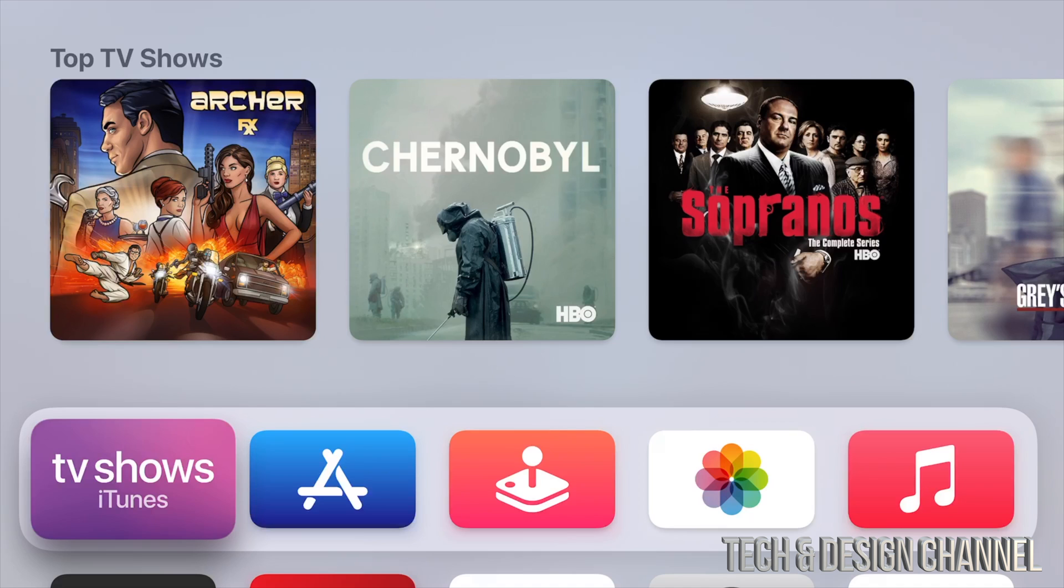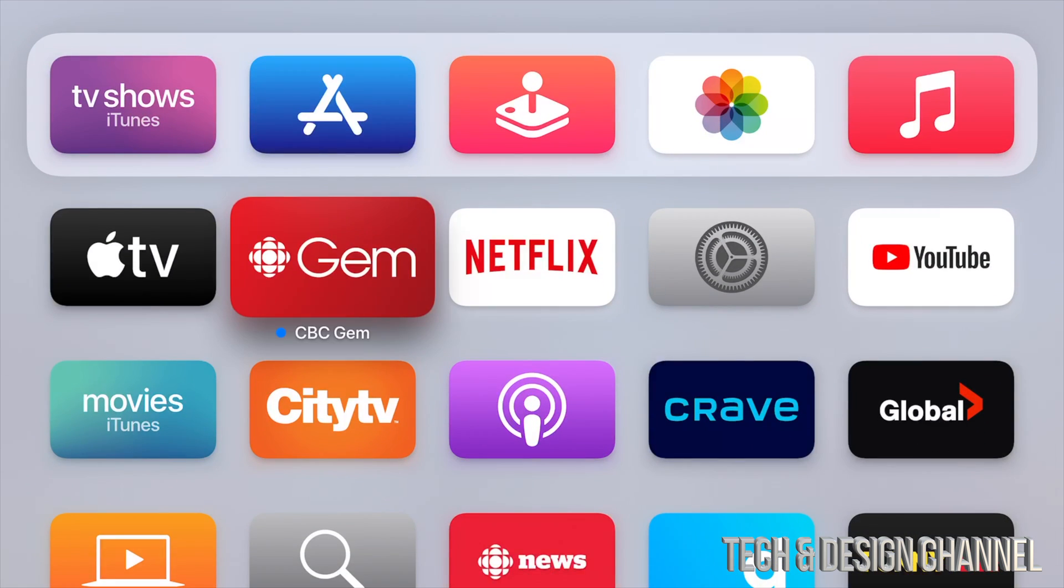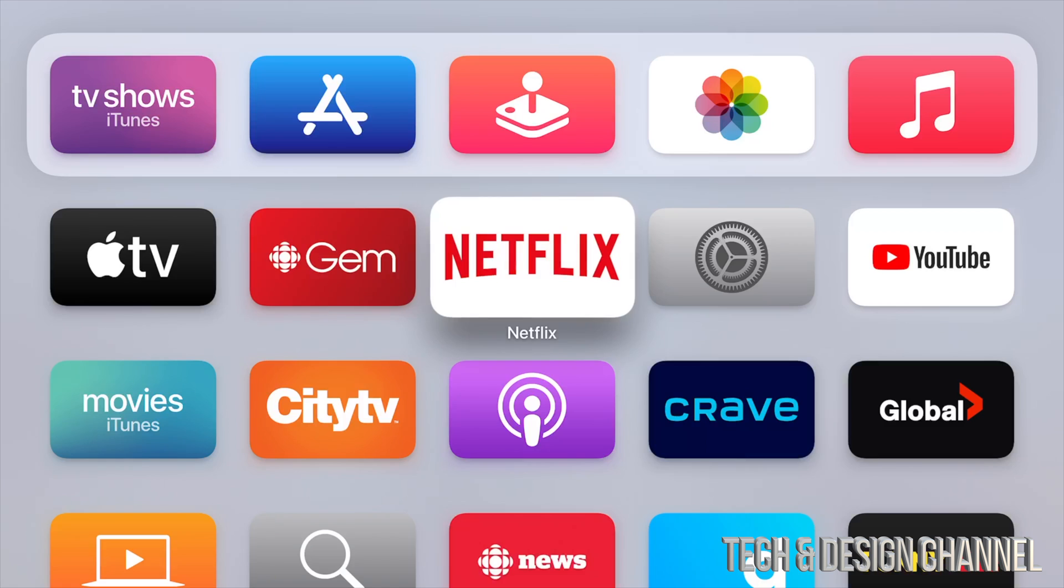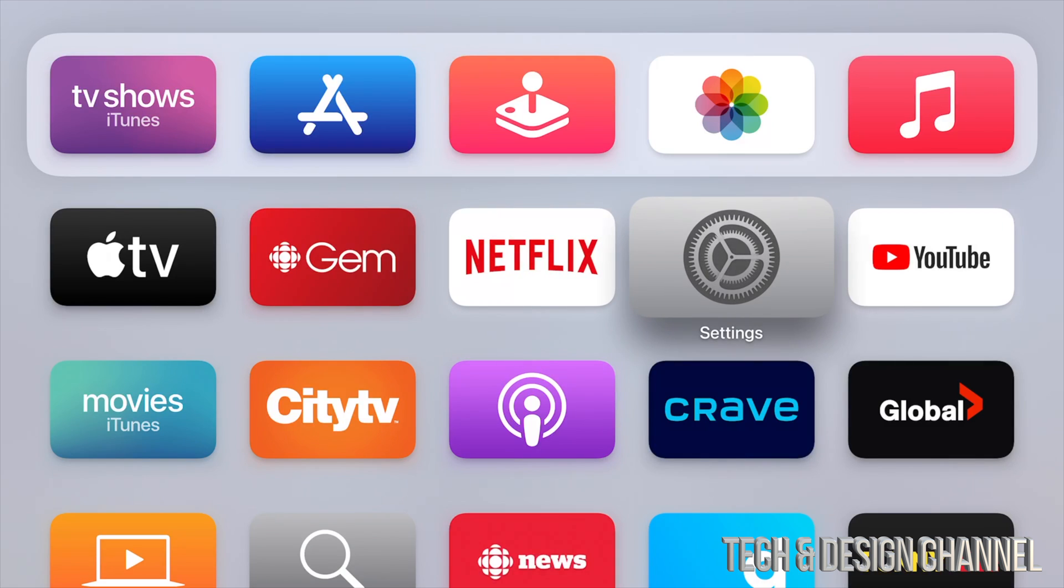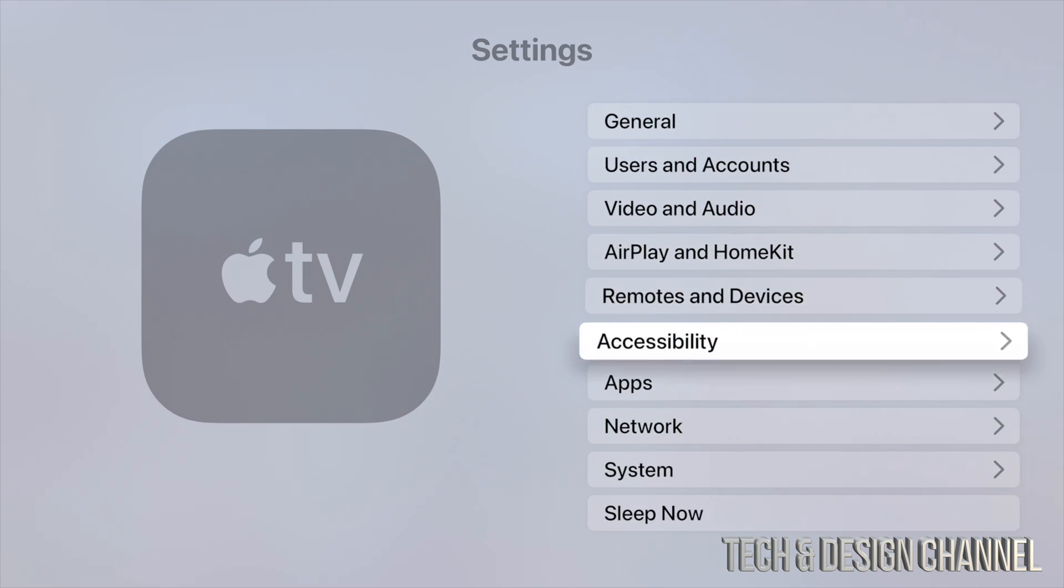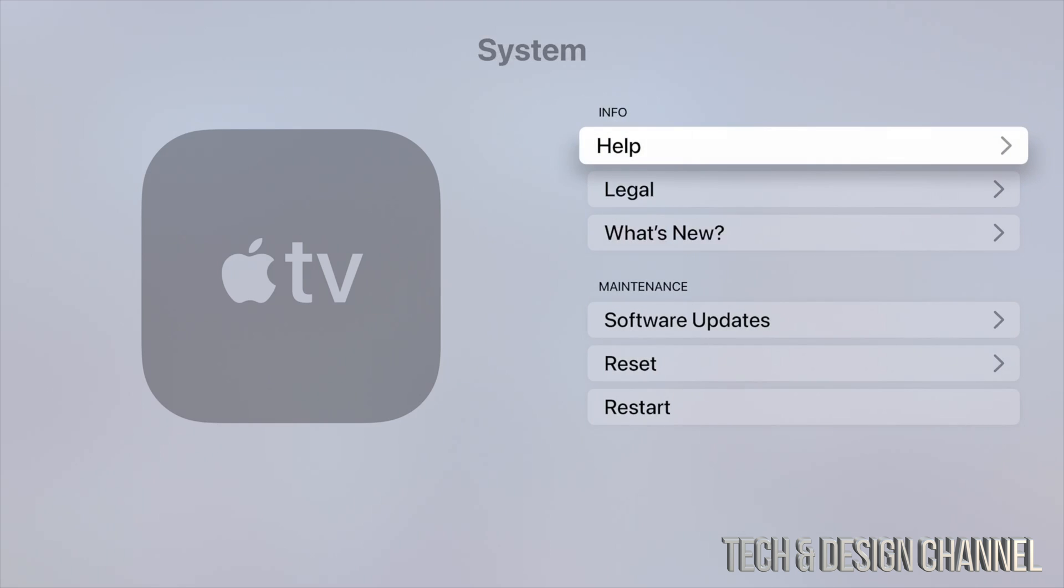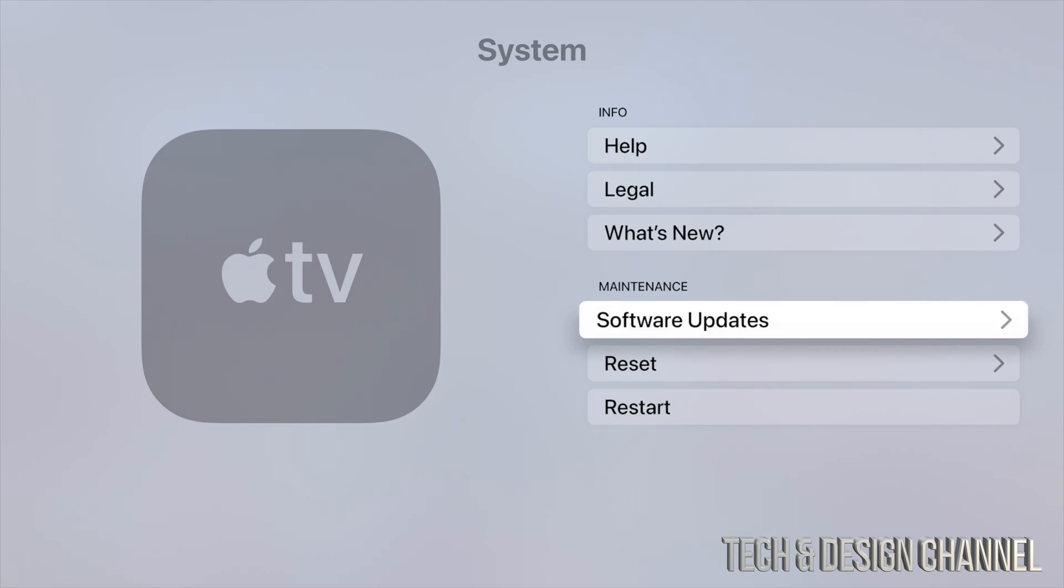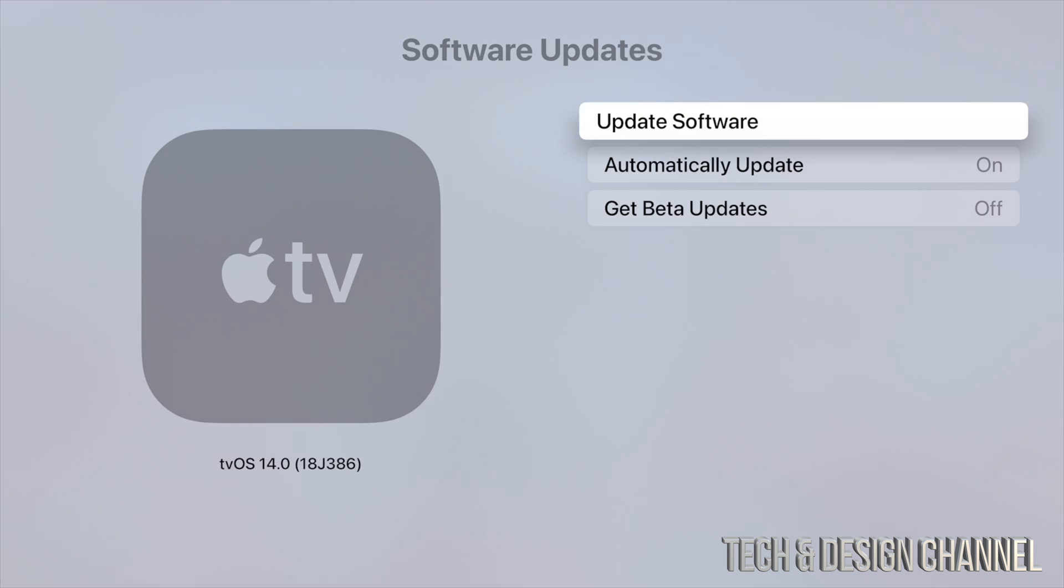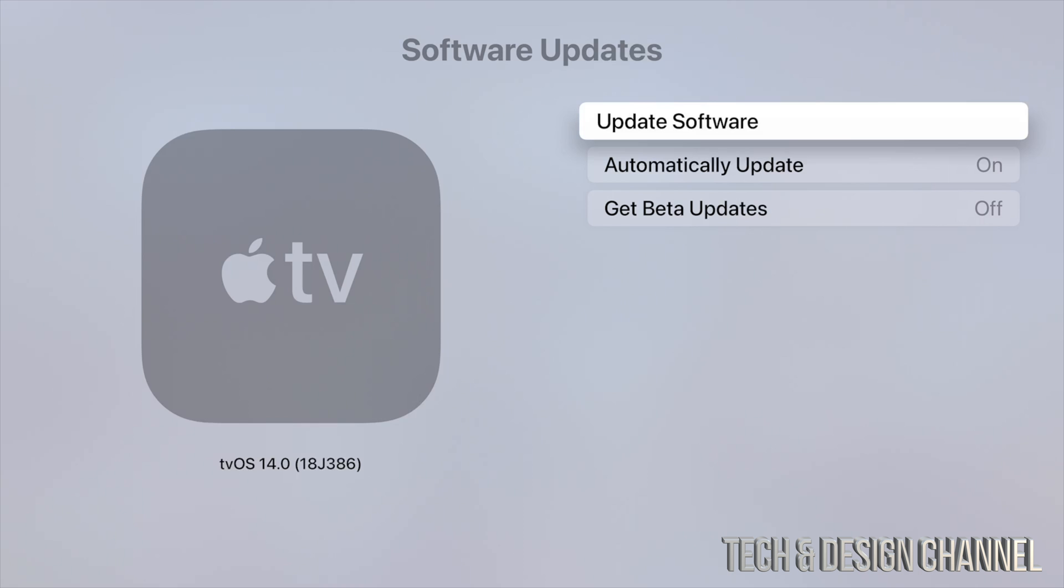You should see this screen. To verify that the update is all good, we can go right into Settings and do the same thing - go into System, and under System we're going to look at Software Updates. From there, we're going to click on the very first option. And there we go, your Apple TV should now tell you that it's up to date. We can also see on the left hand side it should say tvOS 14.0.